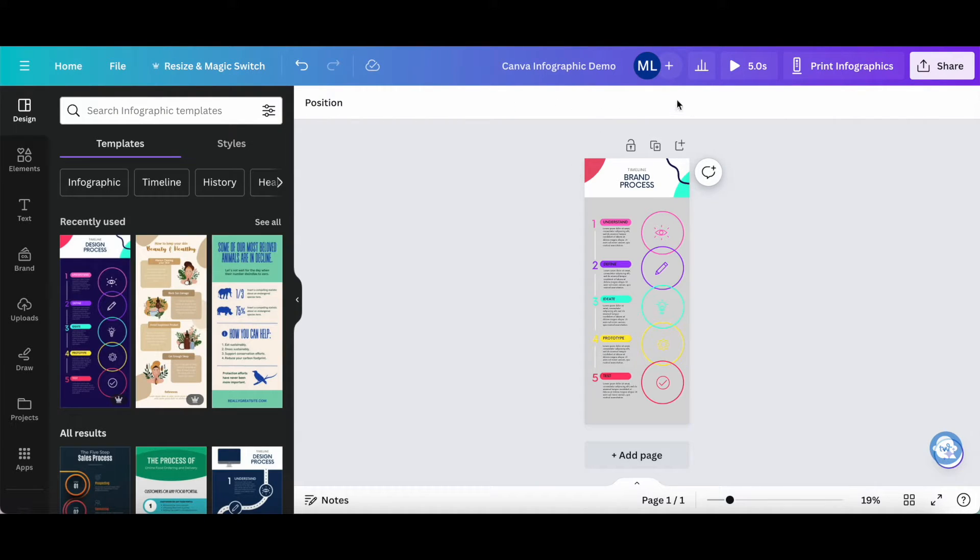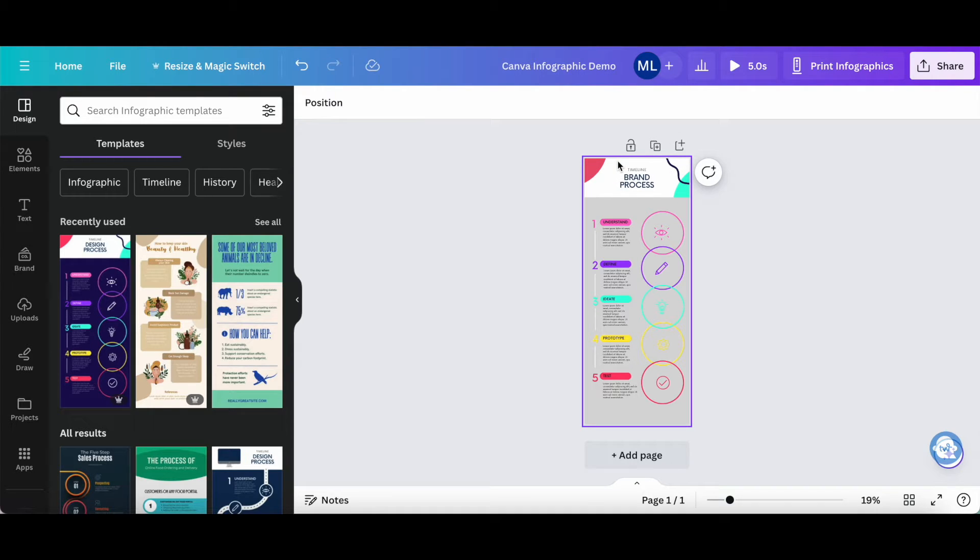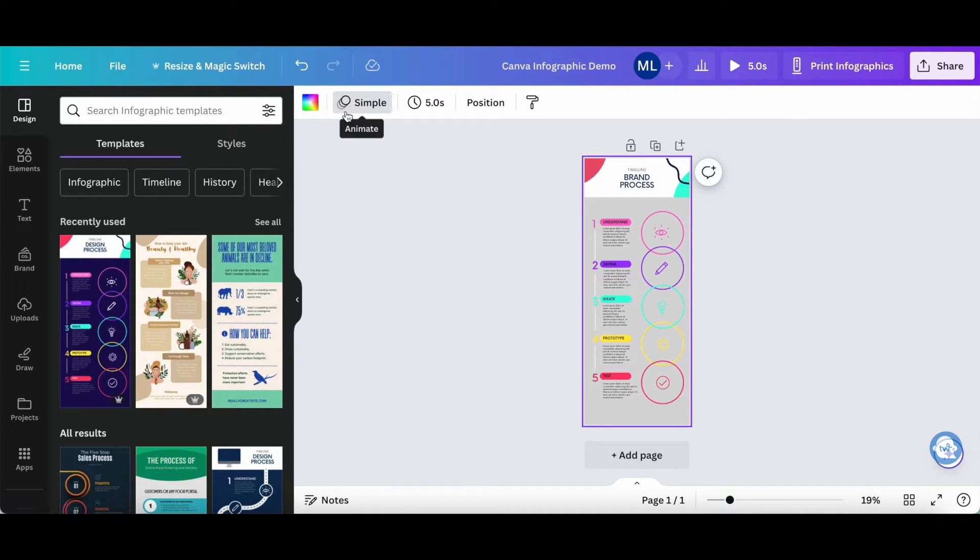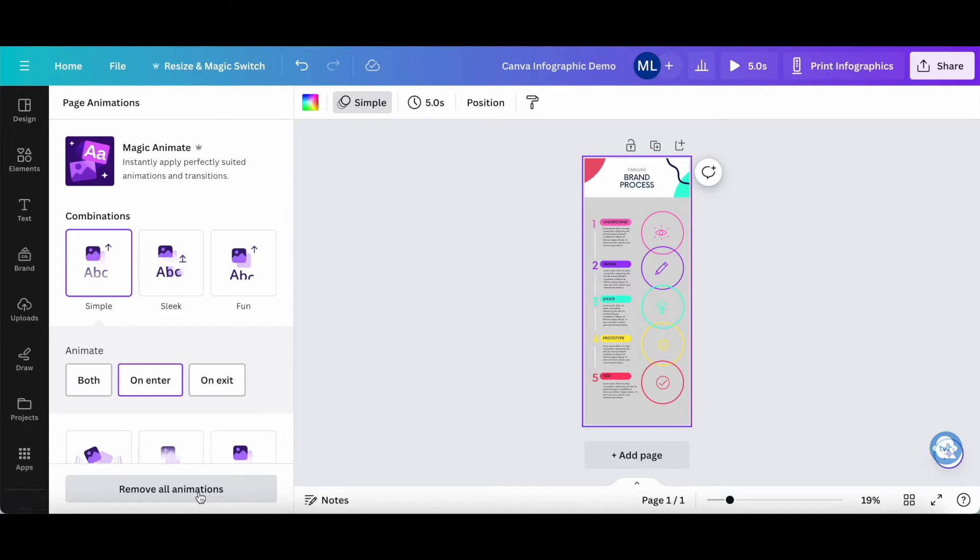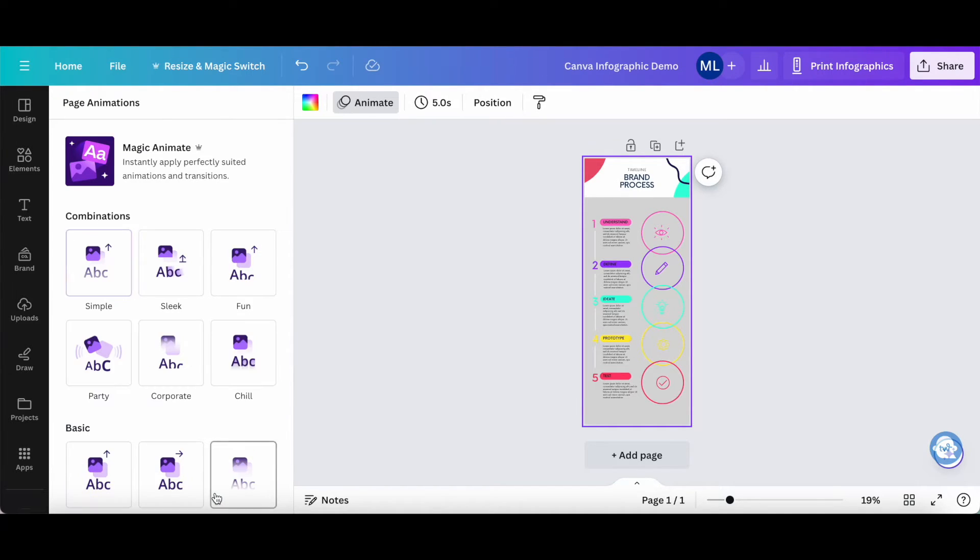If your Canva design at large has an animation, you'll need to select the entire design, click on the three little circles to access the animation toolbar, and then, just as before, click on remove all animations at the bottom.